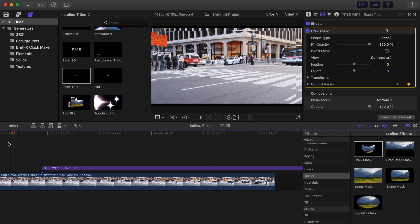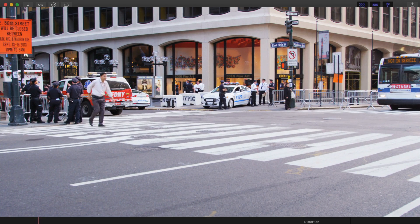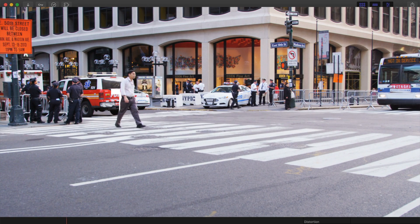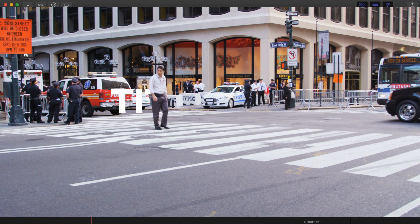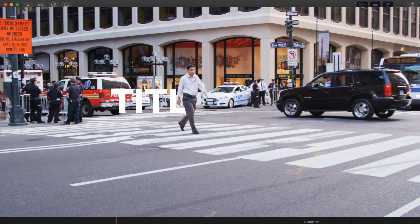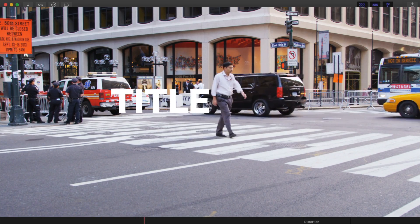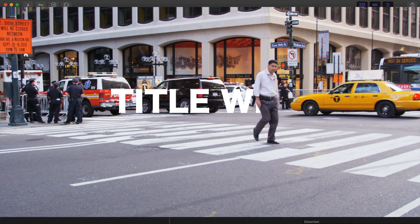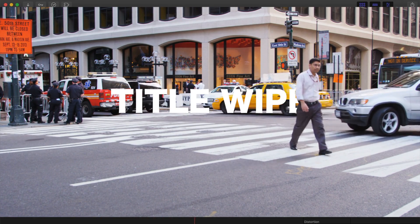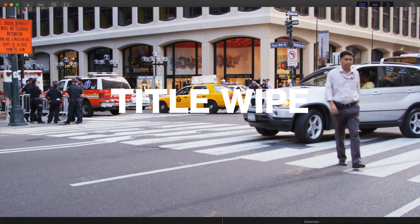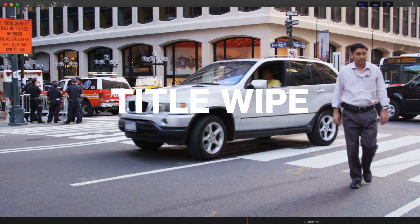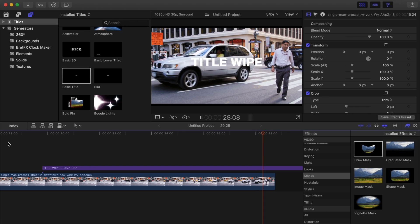If you followed all the steps, your results should look like this. Next time you watch a movie, or a TV show, pay attention, and see if you can spot when they use an object wipe to transition between clips, or to reveal a title.